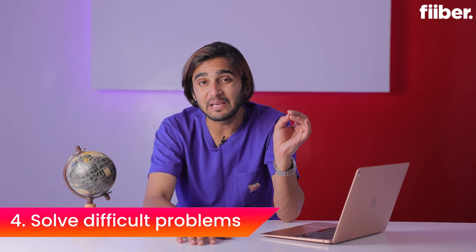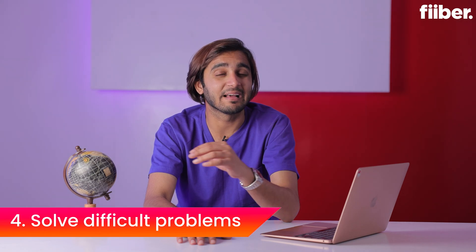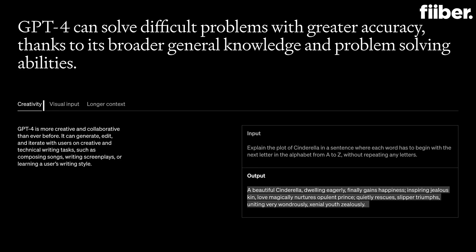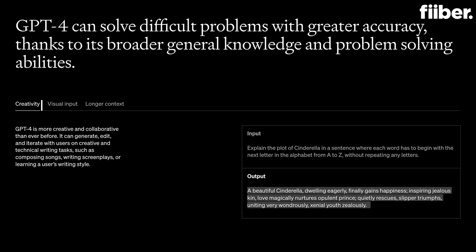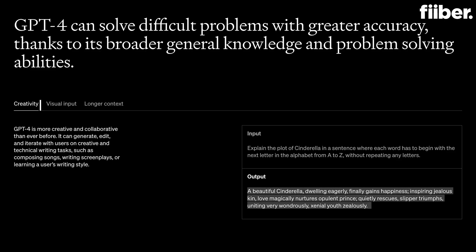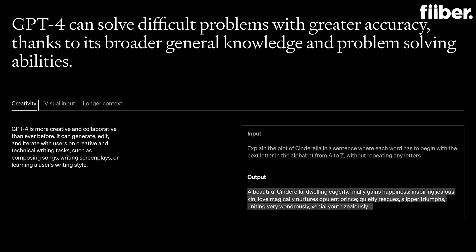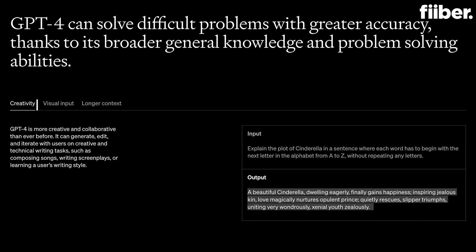ChatGPT-4 is way smarter than ChatGPT-3.5. When it comes to advanced, complex problem solving, ChatGPT-4 can do it with ease because it has higher accuracy, broader general knowledge, and advanced problem-solving abilities. ChatGPT-4 even surpasses ChatGPT-3.5 when it comes to advanced reasoning capabilities.